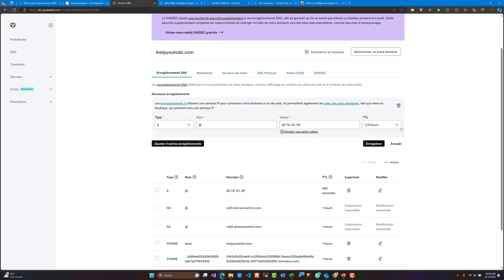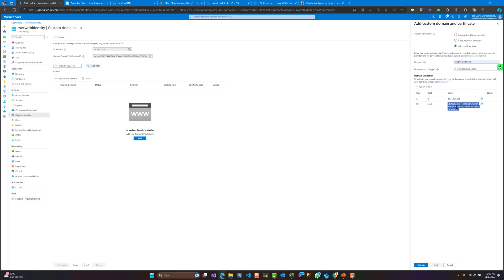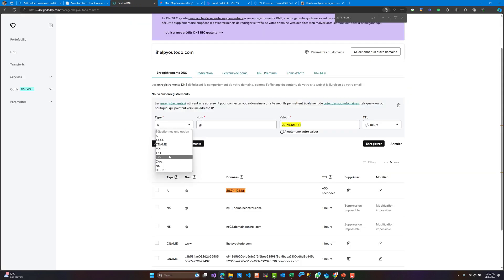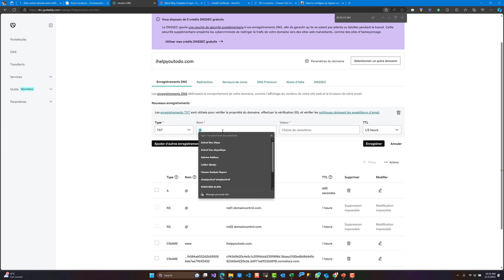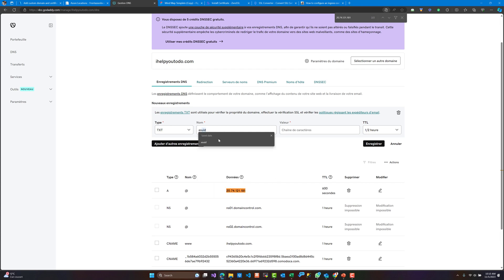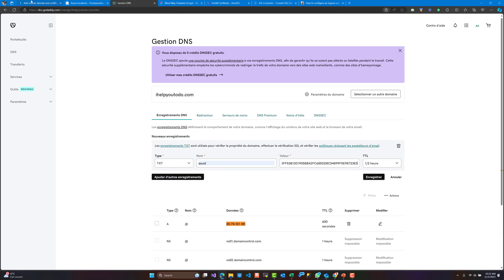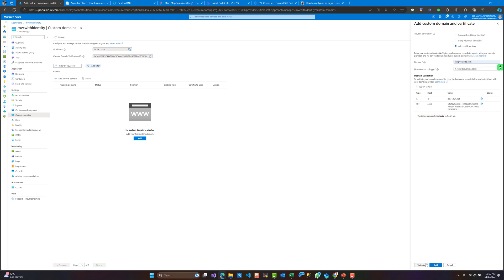I will use my domain provider, which is GoDaddy, in order to validate those steps. I have already done that because it takes a few minutes to be saved, and I have already added those records inside the GoDaddy portal. As you can see, we have an A record with the IP address of the application and a TXT record that contains the chain for validating this domain name.